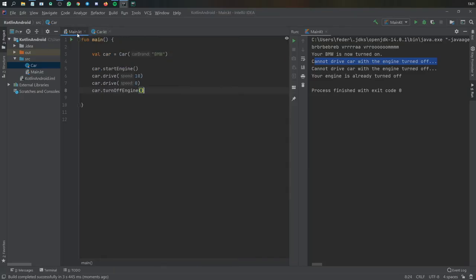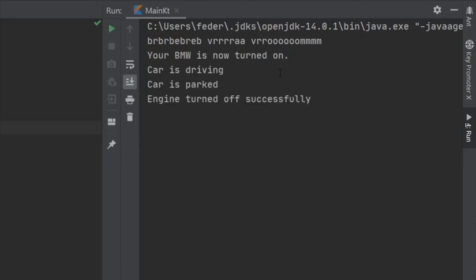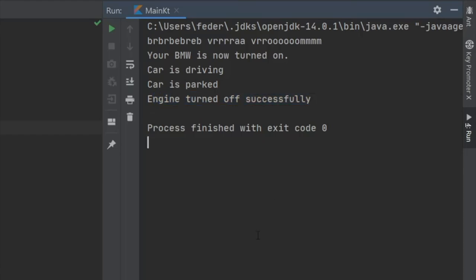And now if we go back to main and we click on play, you'll see your car is now turned on, car is driving, car is parked. And finally, your engine is turned off successfully.